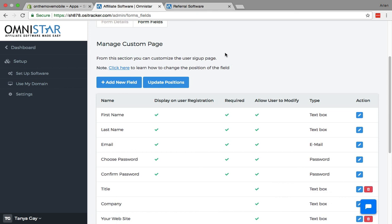So that's how you do the initial setup of the affiliate software for your Shopify store. Omnistar affiliate offers very simple setup, as you see, to get set up and to get going.